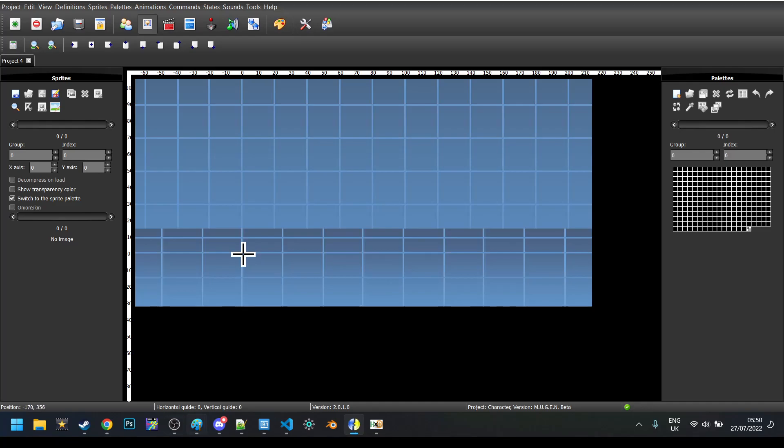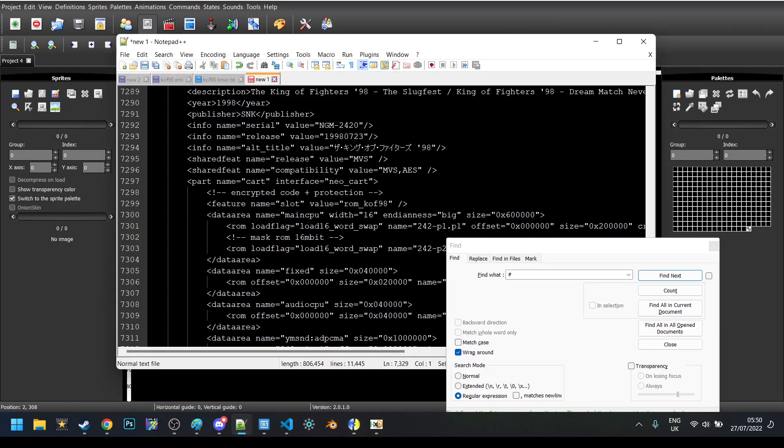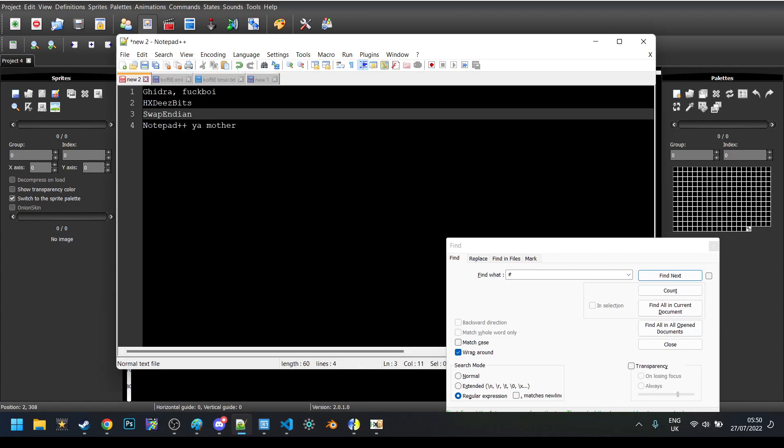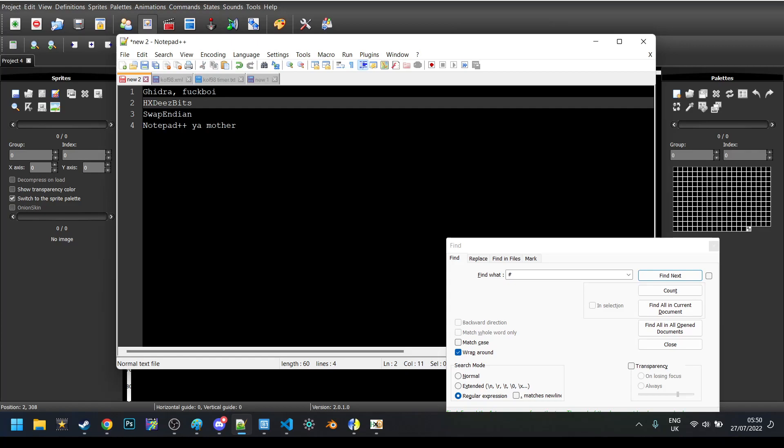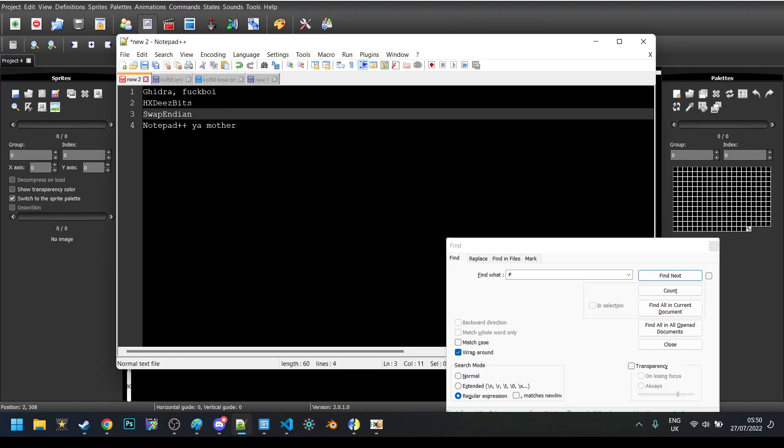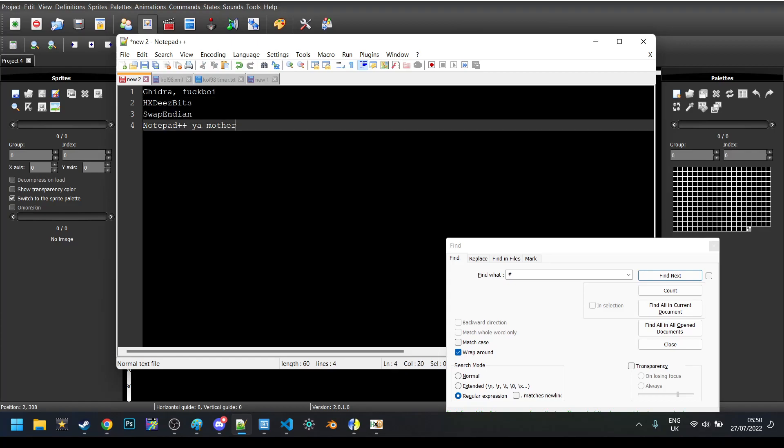In order to get the most out of this, I recommend you download a couple of things: Ghidra, which is a reverse engineering tool, HXD, a hex editor, Swapendian, I'll leave a link to that in the description, and Notepad++.